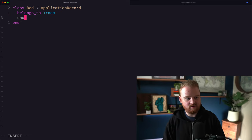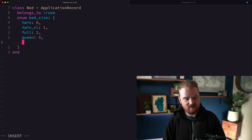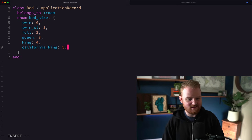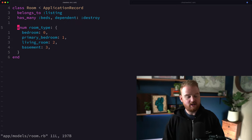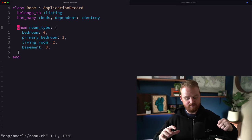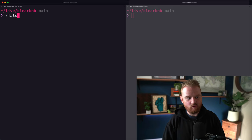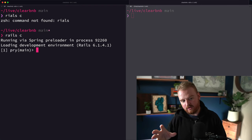Over to the bed model — this is going to have an enum for bed_size with values like: twin, twin_xl, full, queen, king, and California King, which is a little bit bigger or longer than a normal king. A bed belongs to a room. The model is pretty close, but as we're creating a room, we want to also create all of the related beds at the same time.